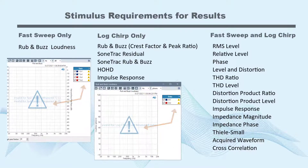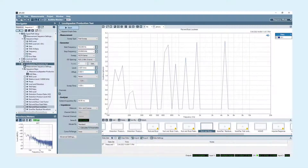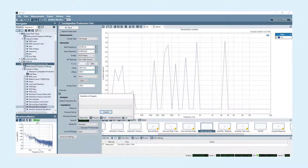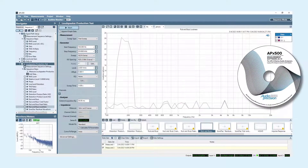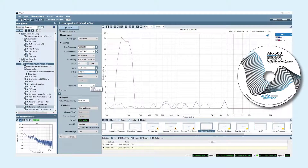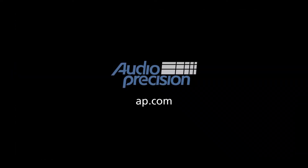Take a look at APX500 version 6.1 and see how the fast sweep stimulus provides quick and effective stepped frequency sweep options for acoustic tests, now available in the loudspeaker production test measurement. That's all for now. Download the latest APX500 software and see how the fast sweep stimulus works in your test environment. You'll find more information in the documentation provided with APX500. Look for additional QuickTips at AP.com, and thanks for watching.